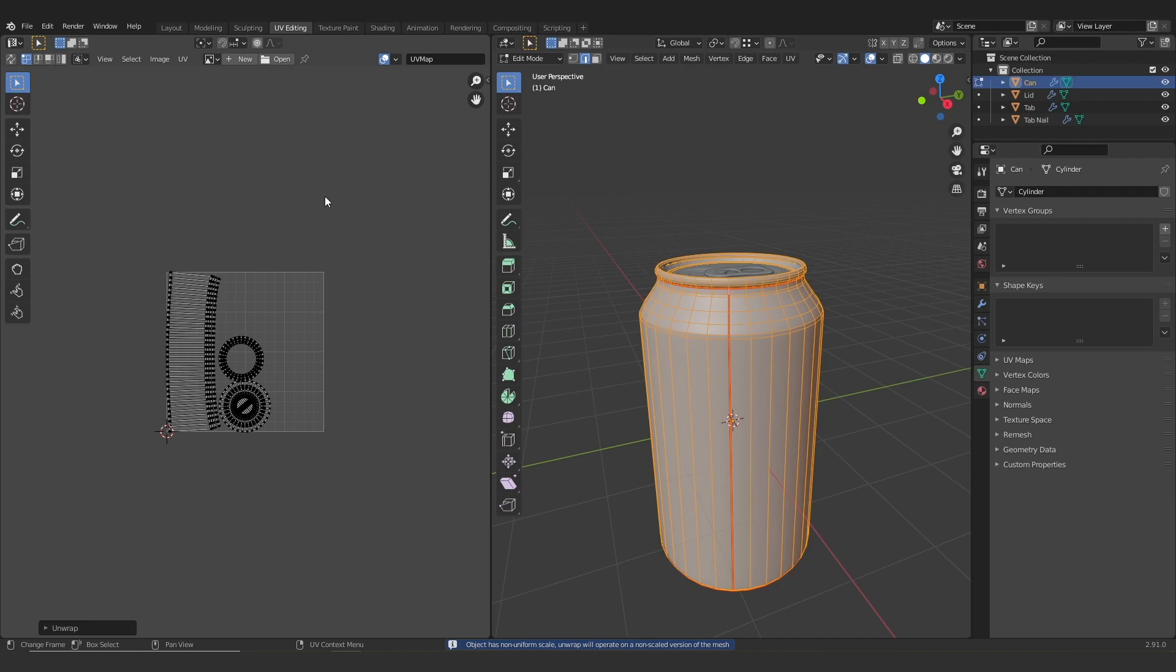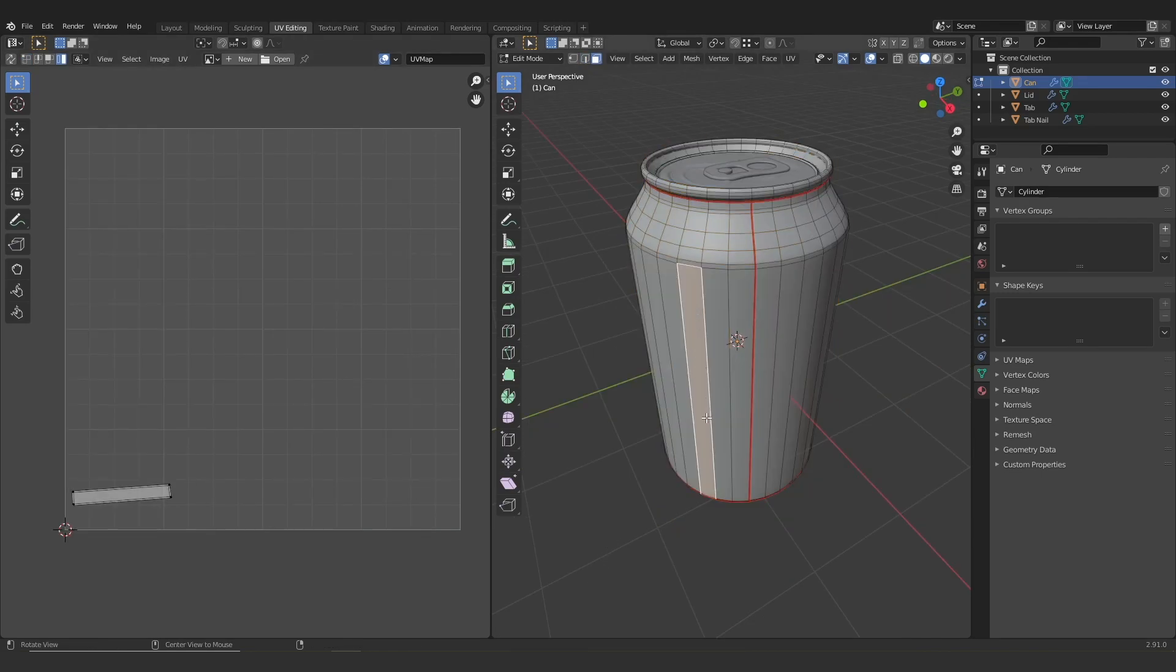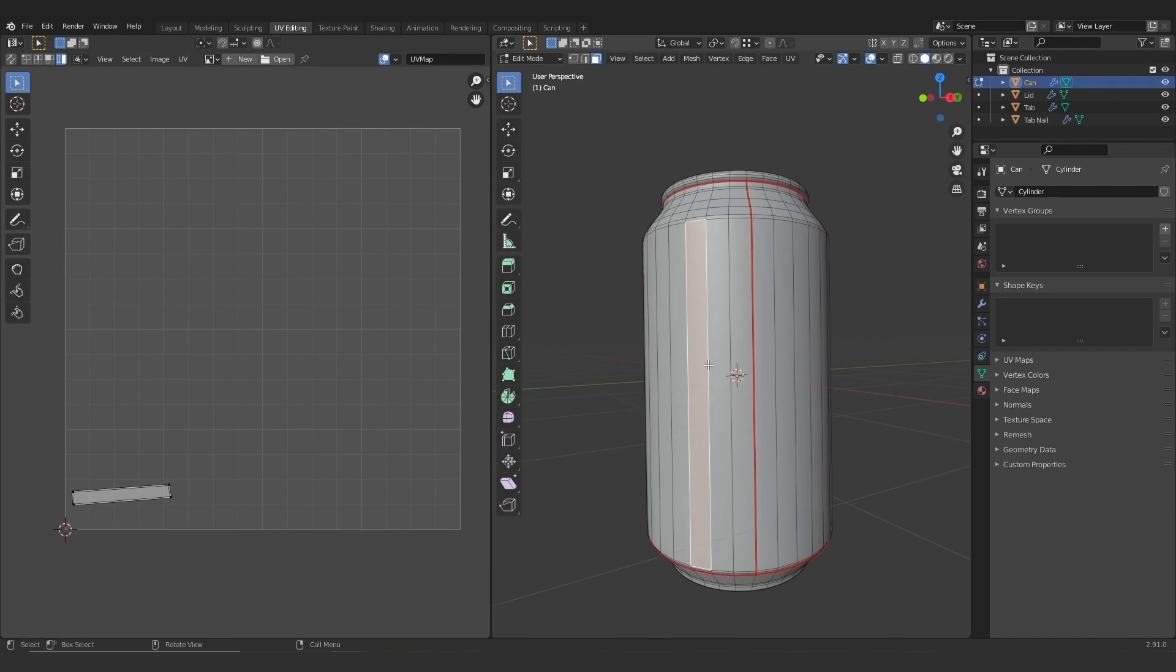So you can see this is giving us a decent unwrap, but unfortunately the label area is a little bit wonky, and this can happen sometimes, but there's a pretty easy way to fix it. So what I'm going to do is I'm going to jump back onto my model and I'm going to select a face and then unwrap just that face. So I'm going to go UV and then unwrap.